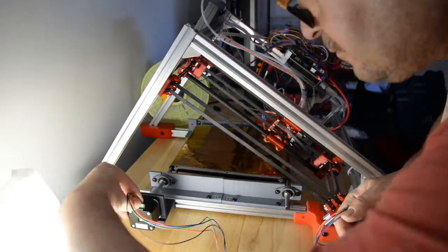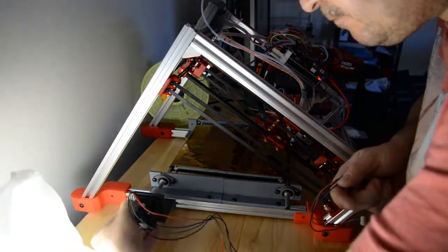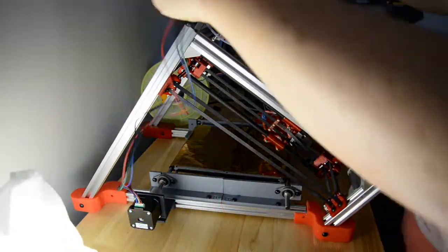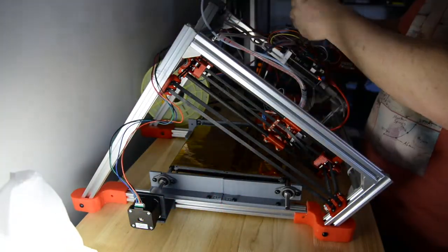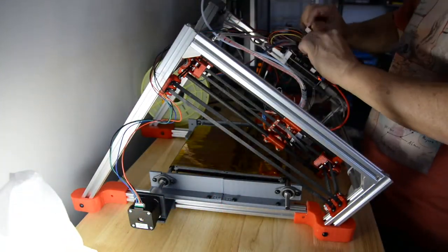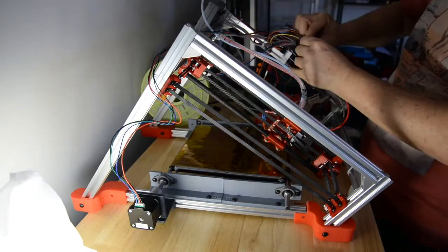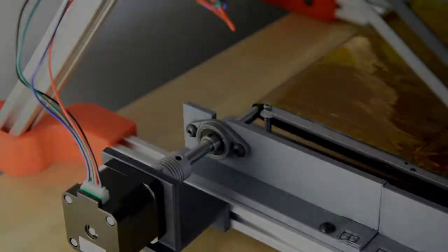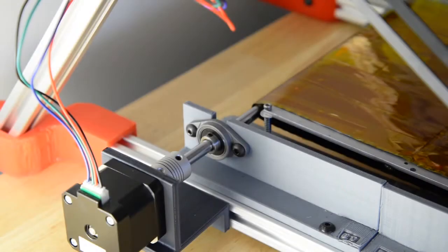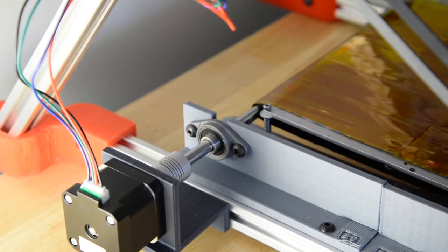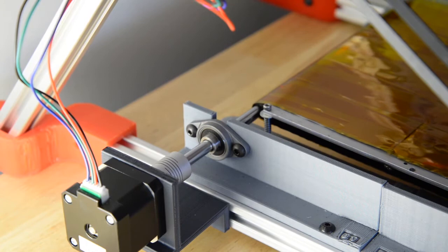So the last step is to connect the motor, the stepper motor, to the RAMPS board. Now I'm just testing the direction is correct.